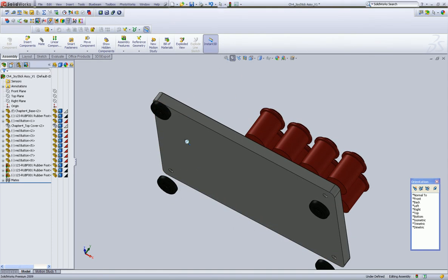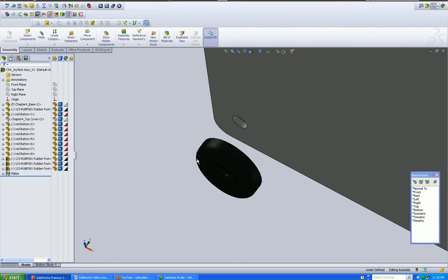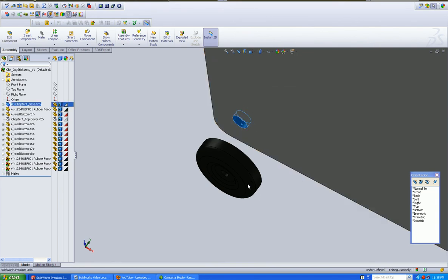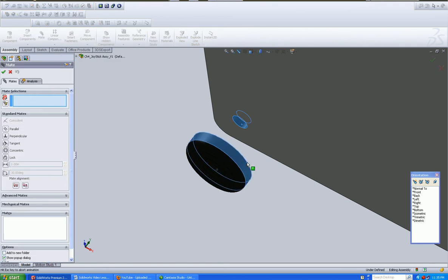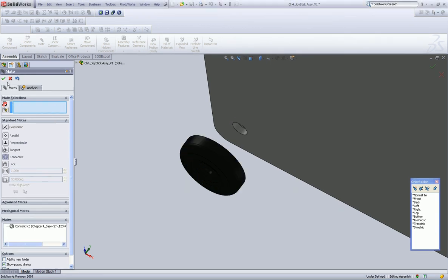So let's give these guys a couple of mates. And we'll be done with the bottom. Left-click, left-click, left-click the outside. It gives us an automatic concentric. We like that. Click OK.